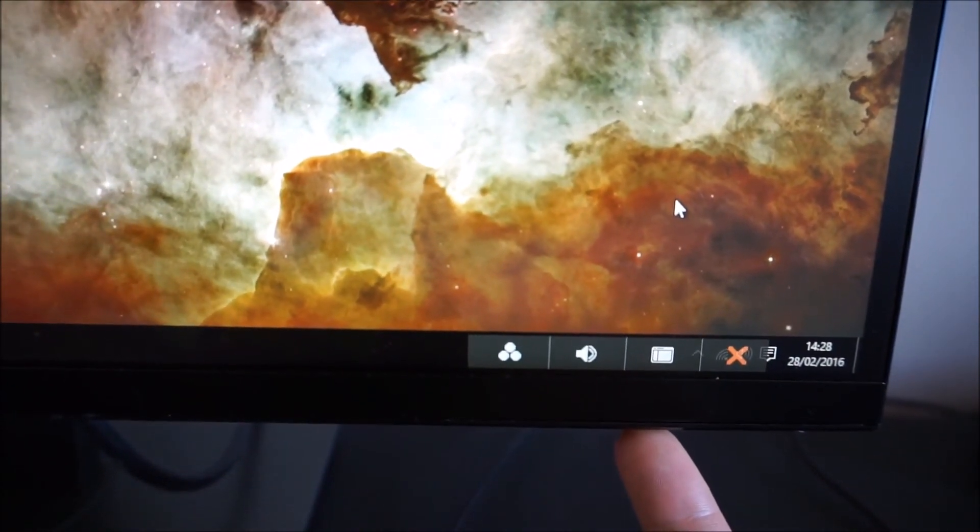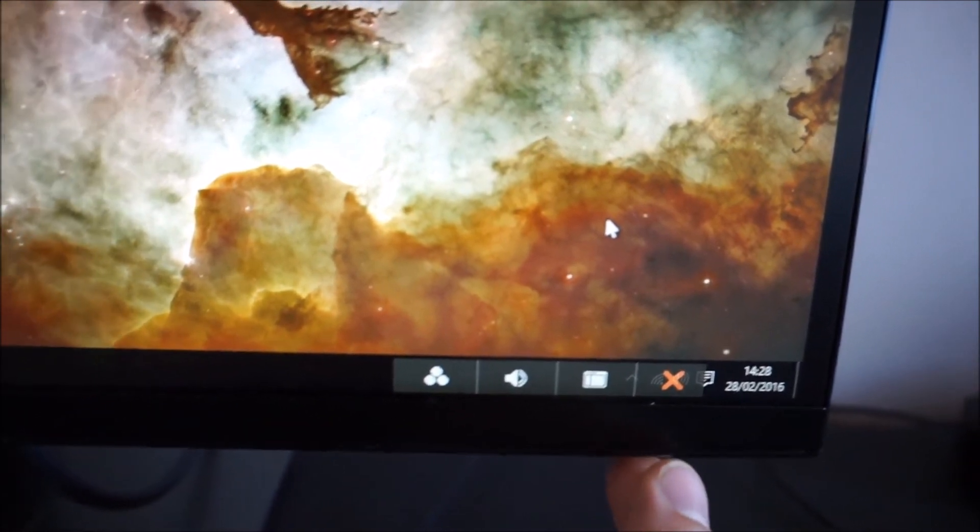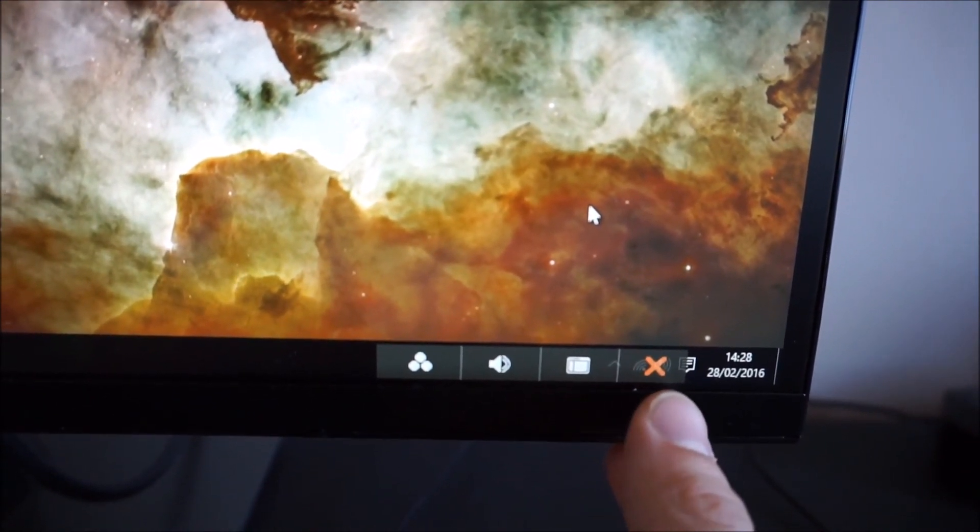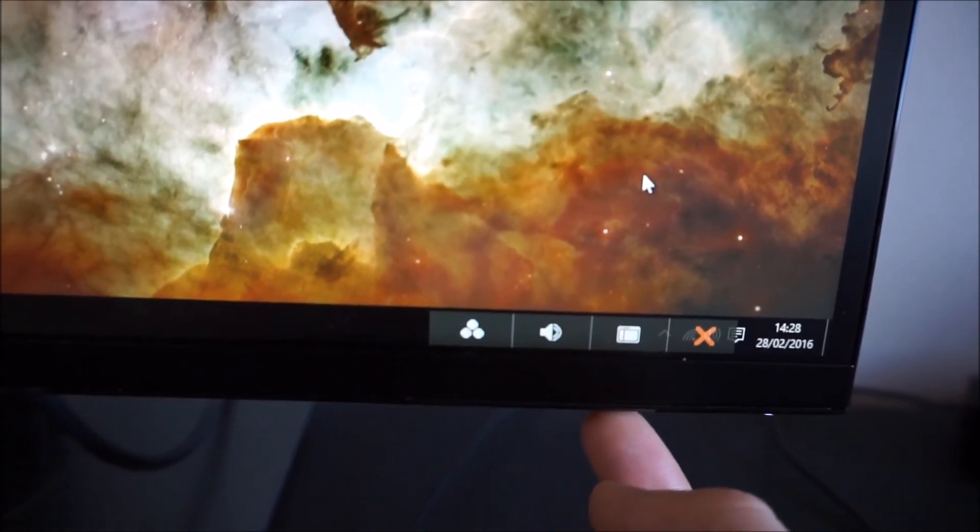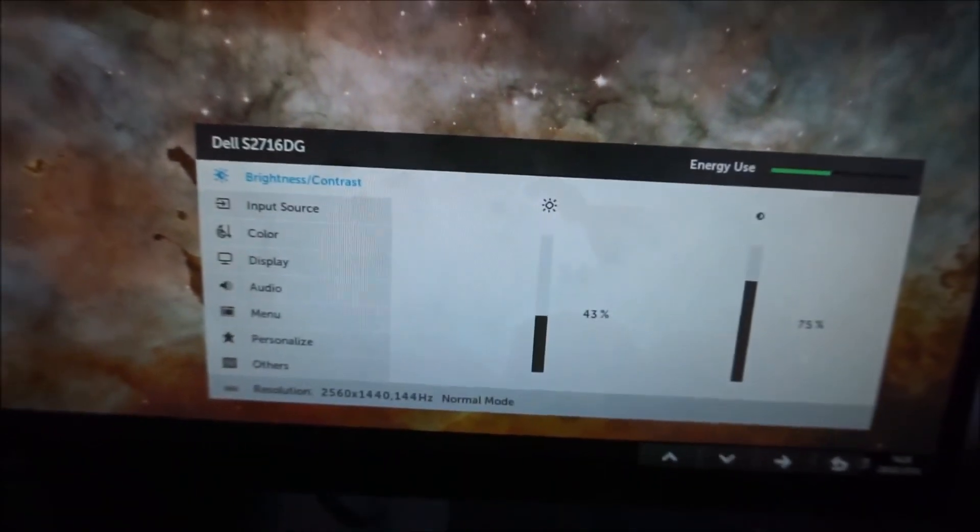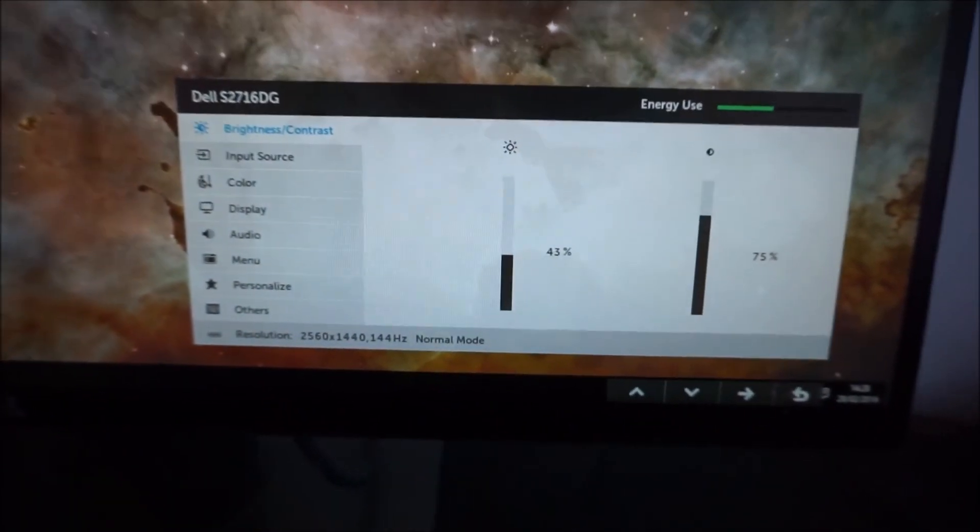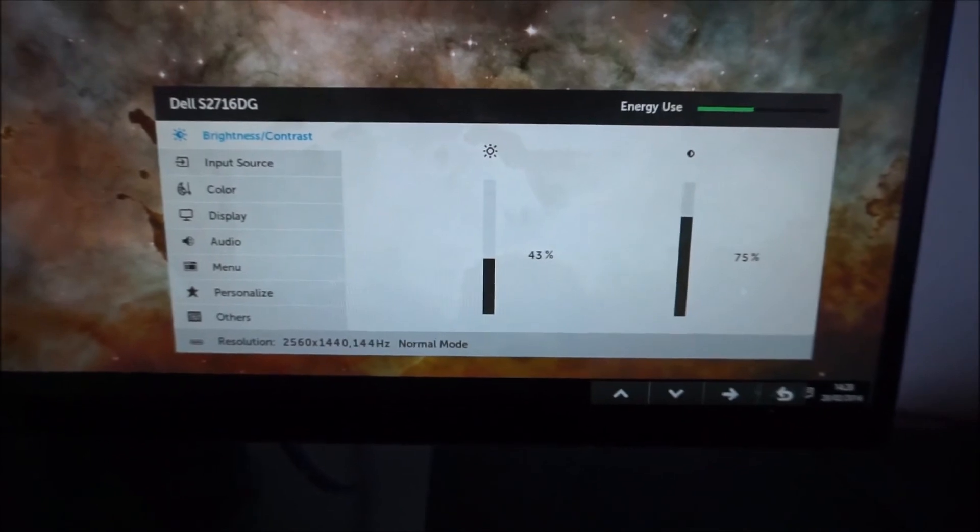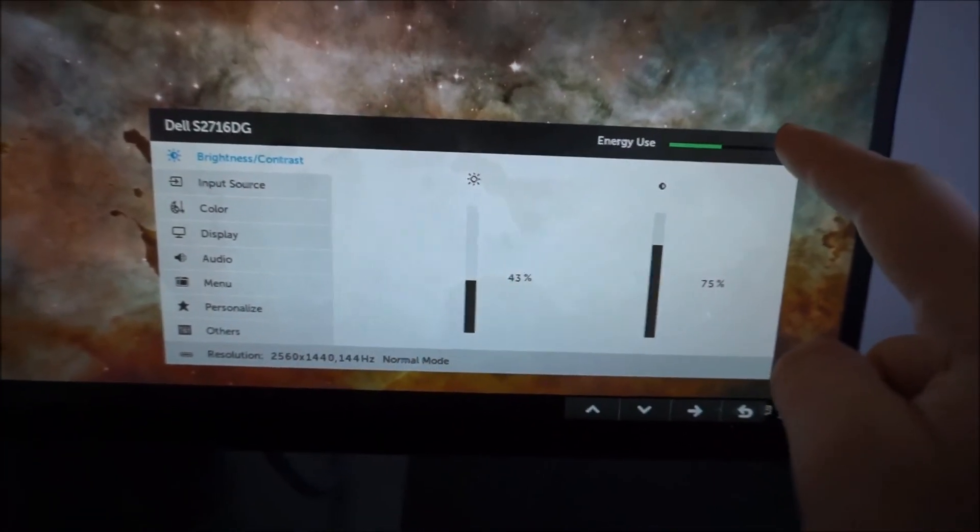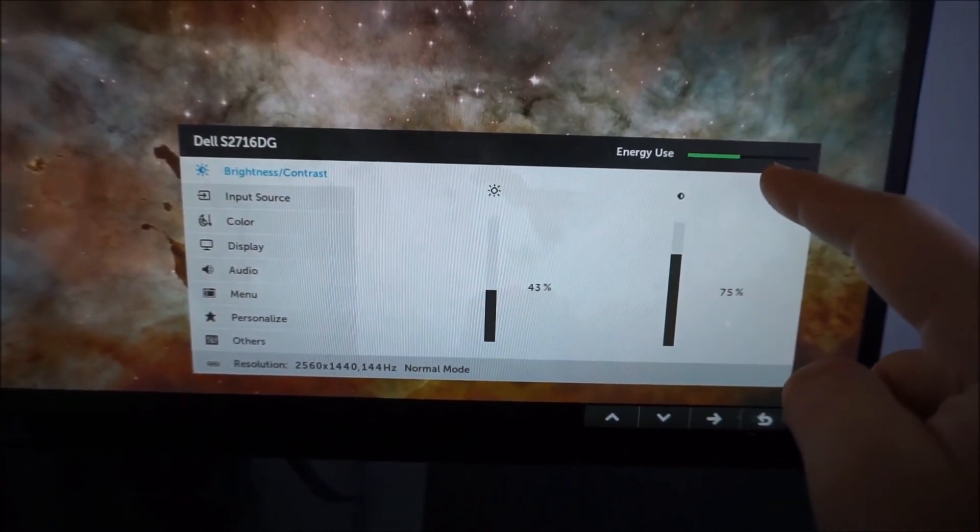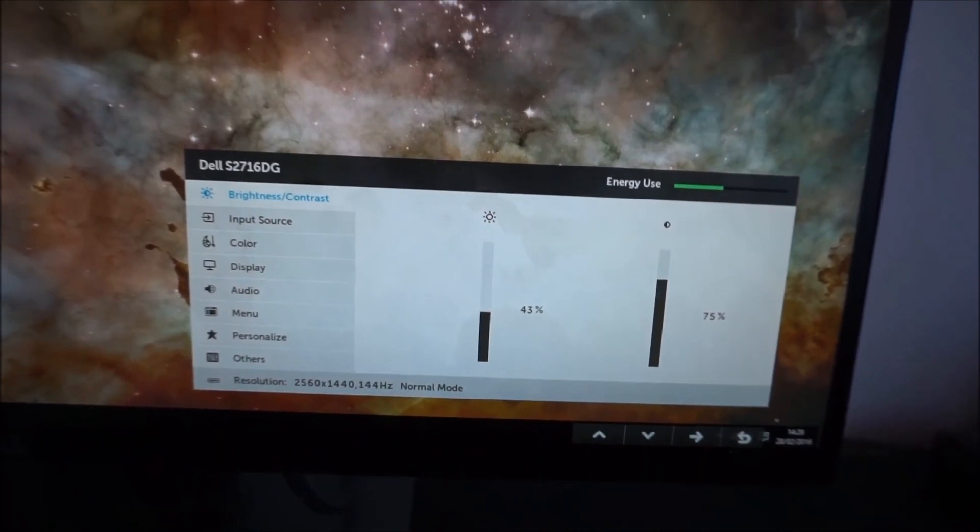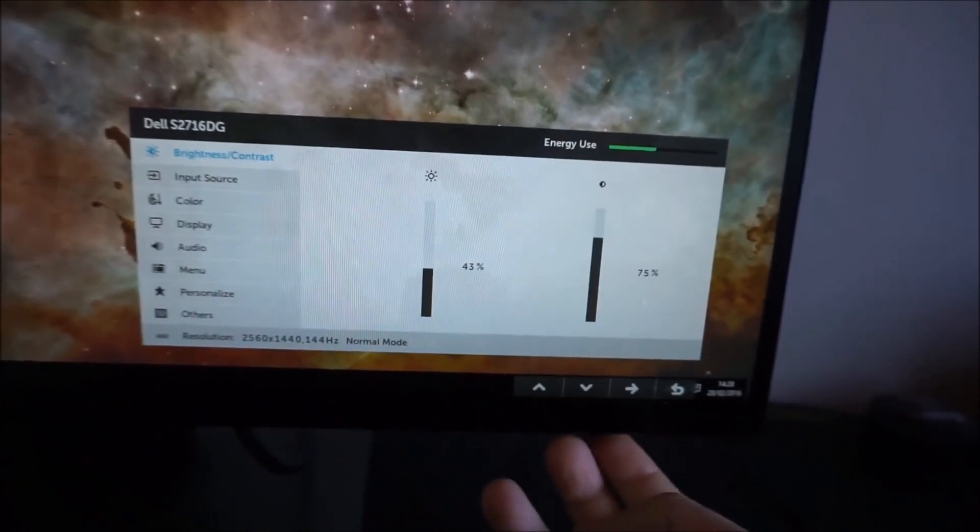The third button along there is the main menu system, and the fourth button is exit. The main menu is split into various different sections. As usual for a modern Dell monitor there is an energy use bar there which basically reflects the brightness level of the screen and how much energy it is therefore using.